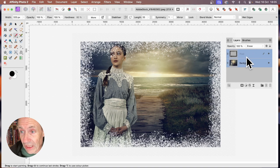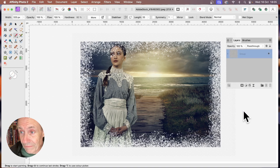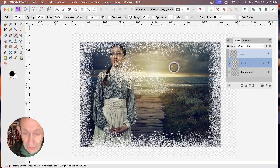Select both layers, right-click and group them. Now with that group you can move it around.